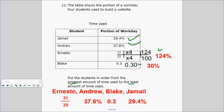On the test, you've got to know how to put numbers in order from least to greatest or greatest to least. Decide — do you like working with fractions, decimals, or percent? Use whichever form you prefer.